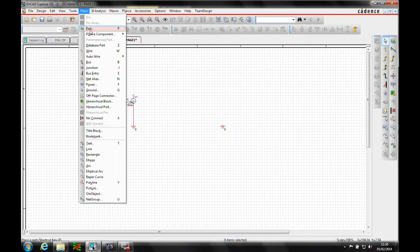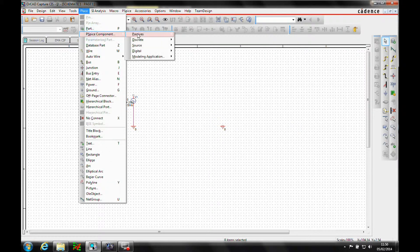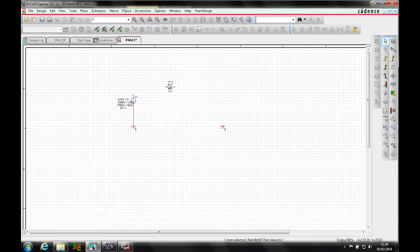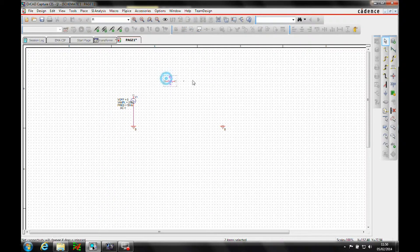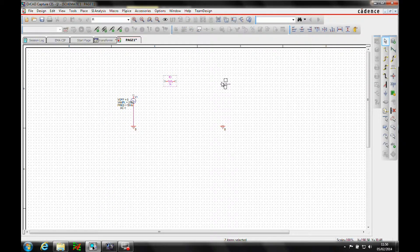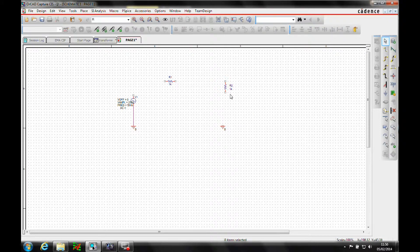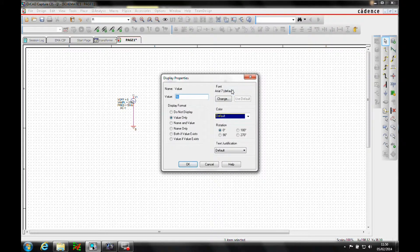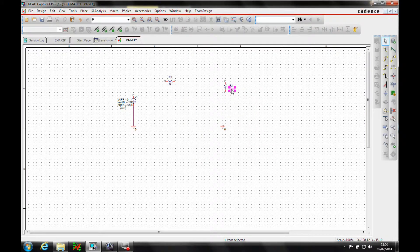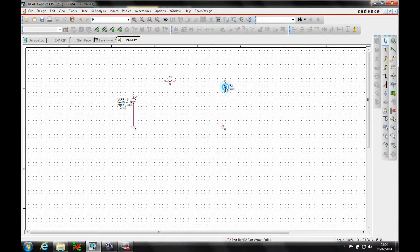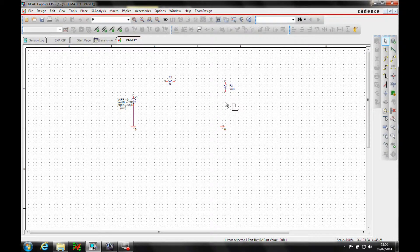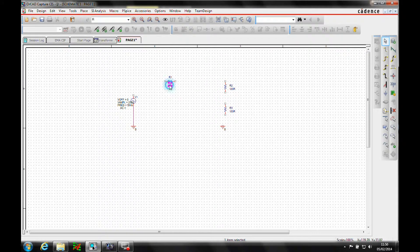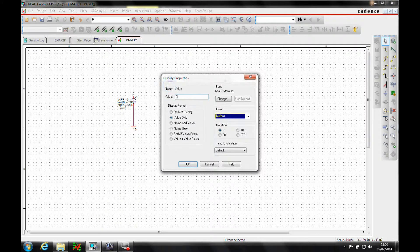And we'll place a couple of resistors. And this one needs to be 100 ohms, and this one needs to be 0.1 ohm.